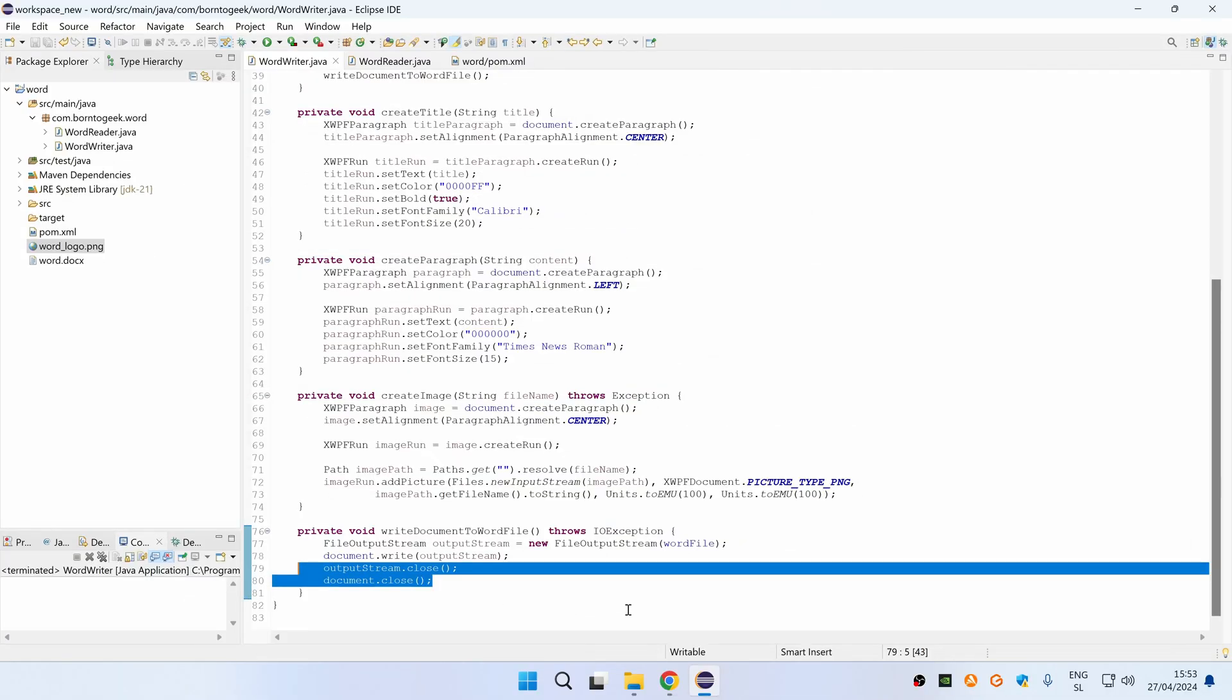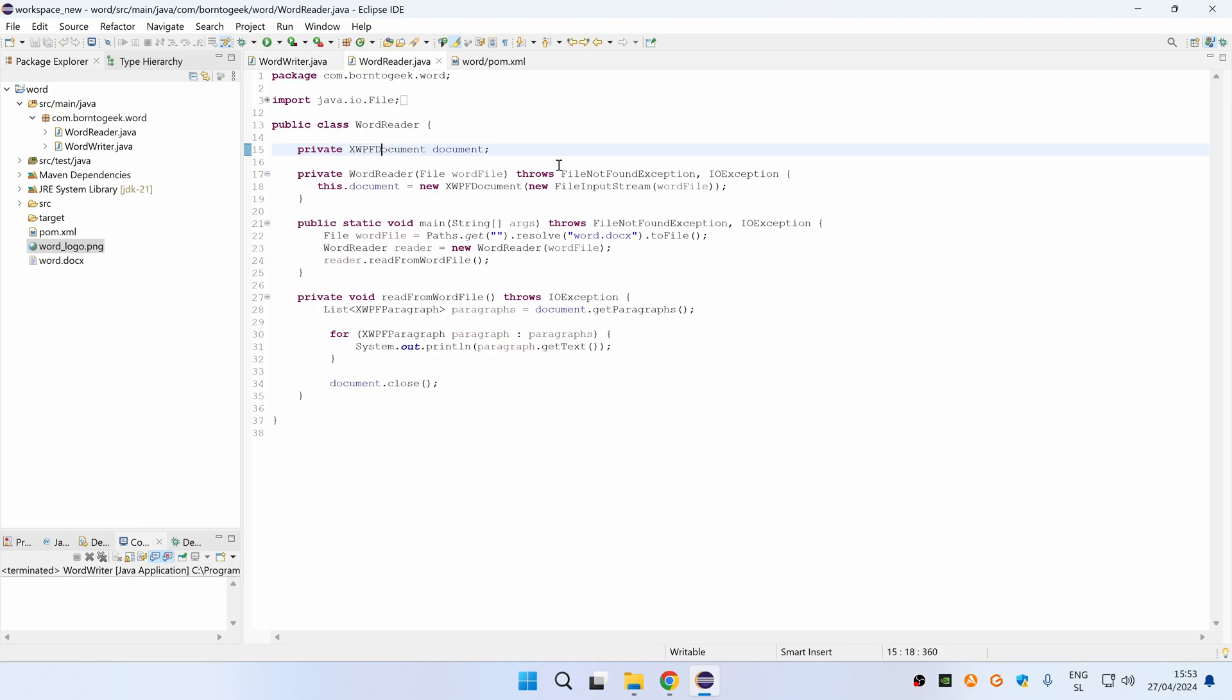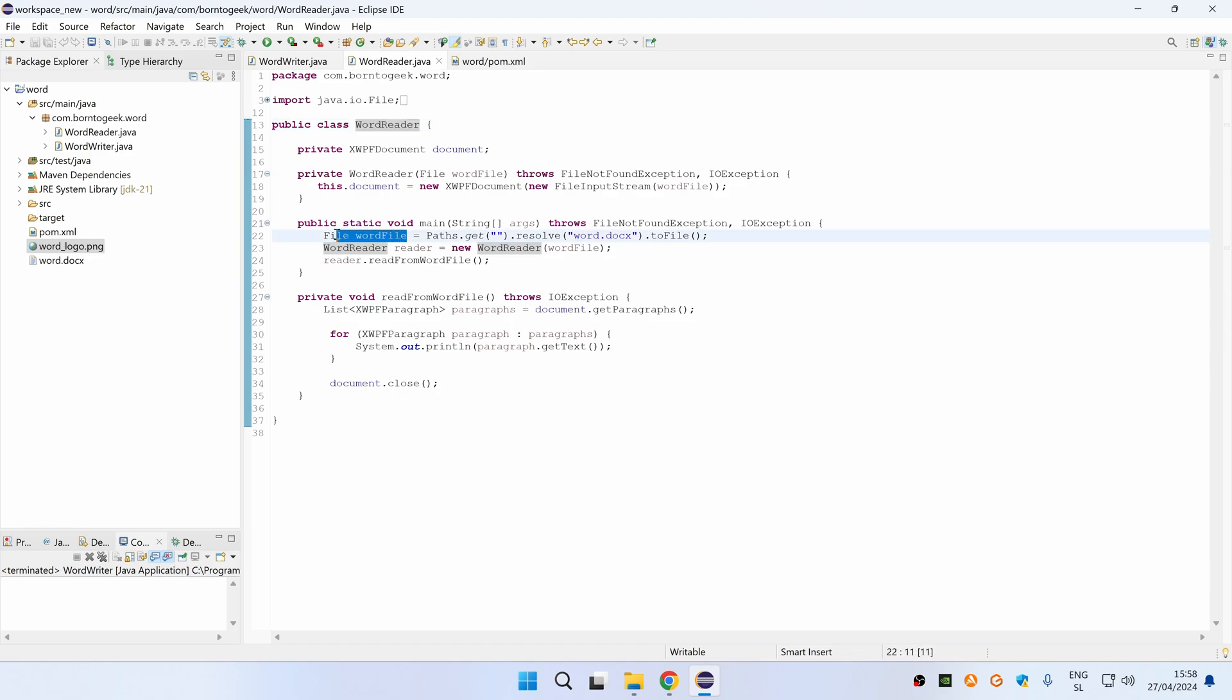Ok, now that you know how to create a new word file, let me just quickly show you how you can also read from it. For this case, we will be using a wordReader class which is very similar as wordWriter, so we are also creating a reference to a word file and then we are creating an XWPF document reference.